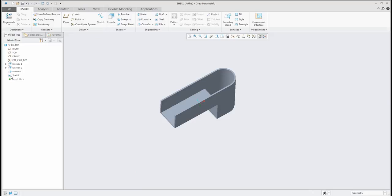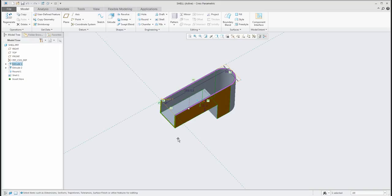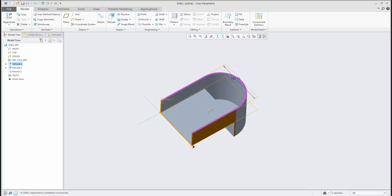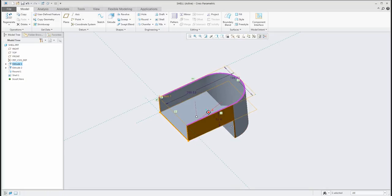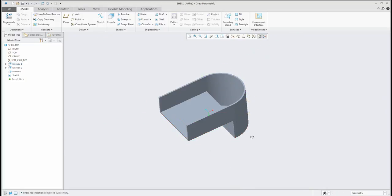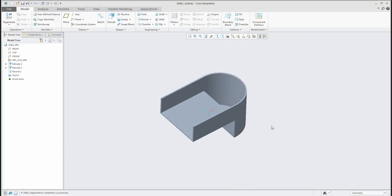If you change the dimensions of the extrude feature, for example, it's not a problem. The system will automatically regenerate all visible features.